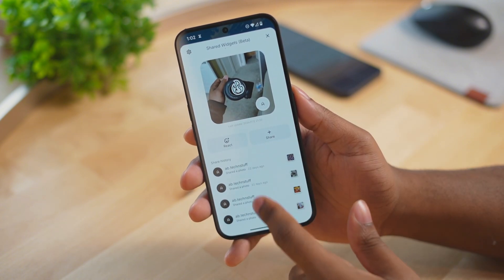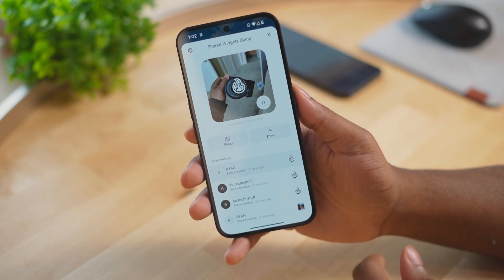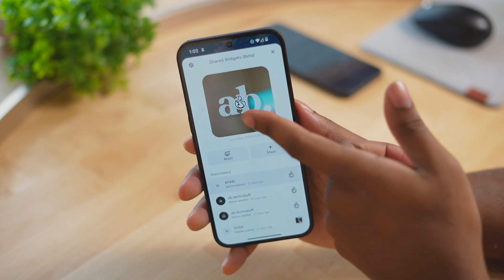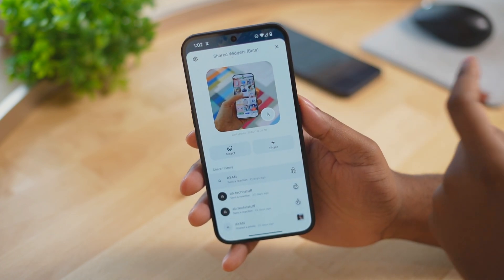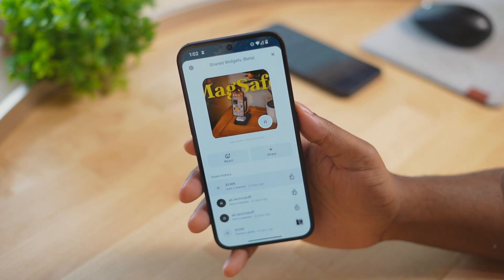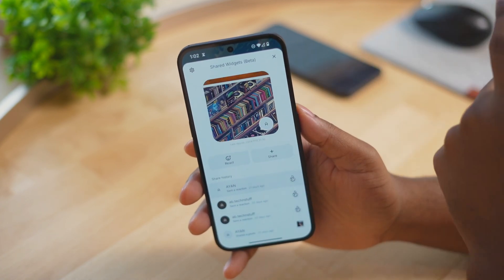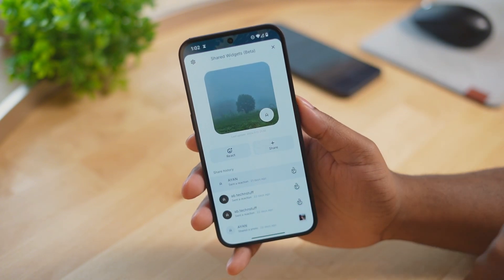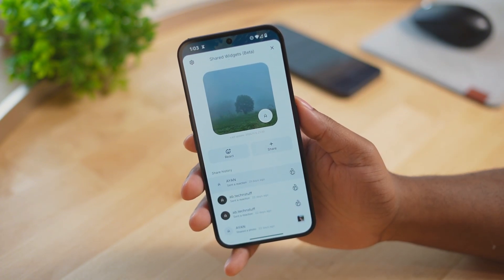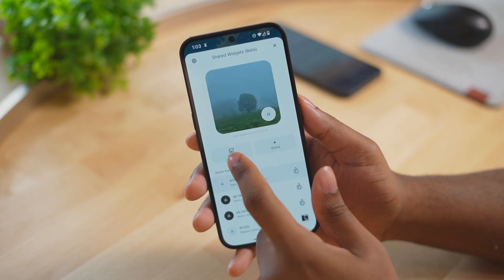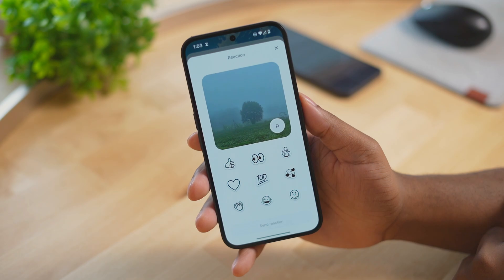From there they'll ask you to sign in, then you can add photos to the widget and share it with your friends. Within that widget you can even react to the photos and add some cool emojis.